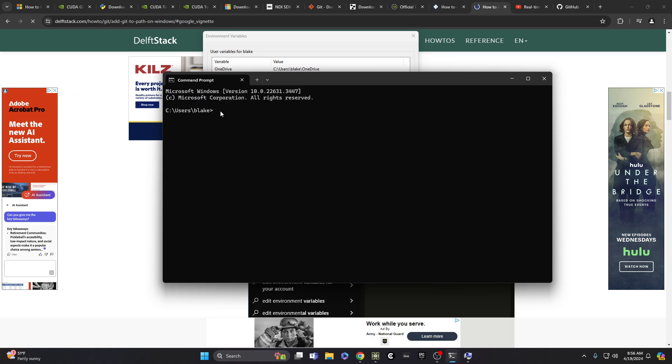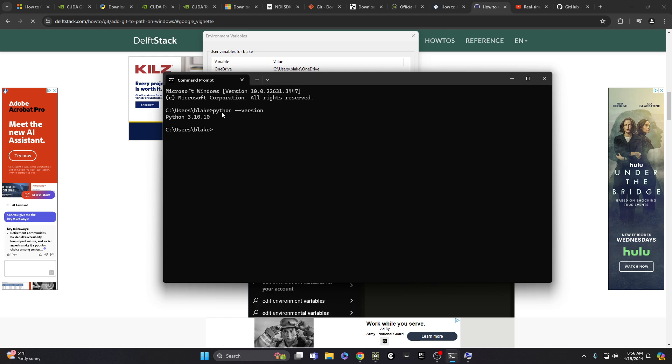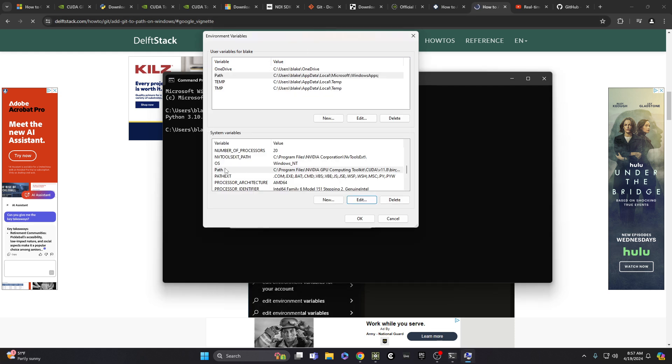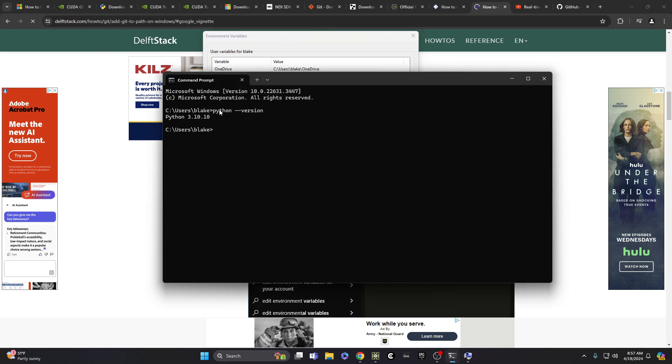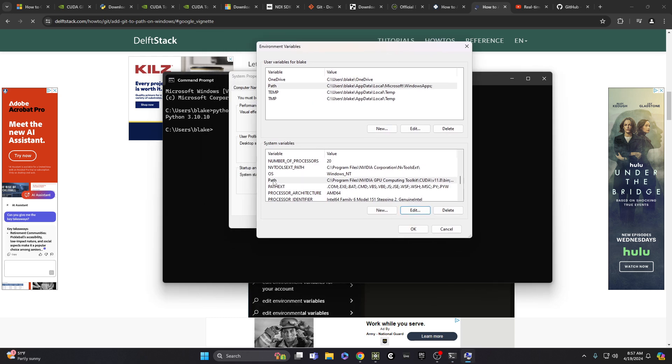So why do we need to do this? As a developer, we can do Python commands directly from the command prompt like this. So if I did version, this Python is accessing the Python.exe executable file that lives somewhere in my system, and it runs this thing called version. It just pops back what version of Python that I have. If Python was not in my path environment variables, this would not work.